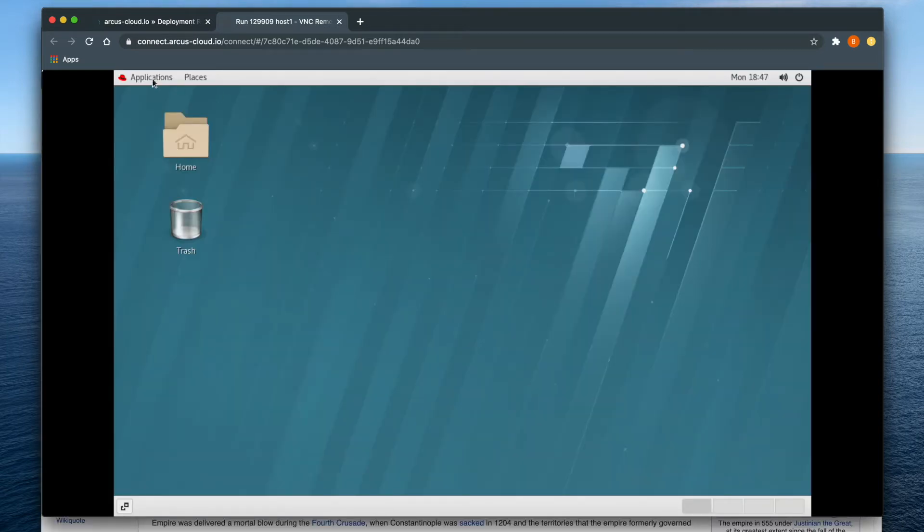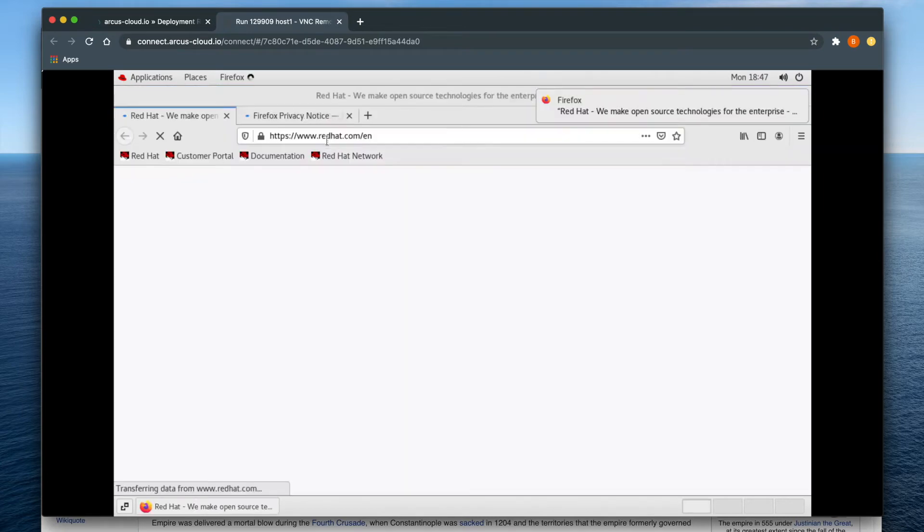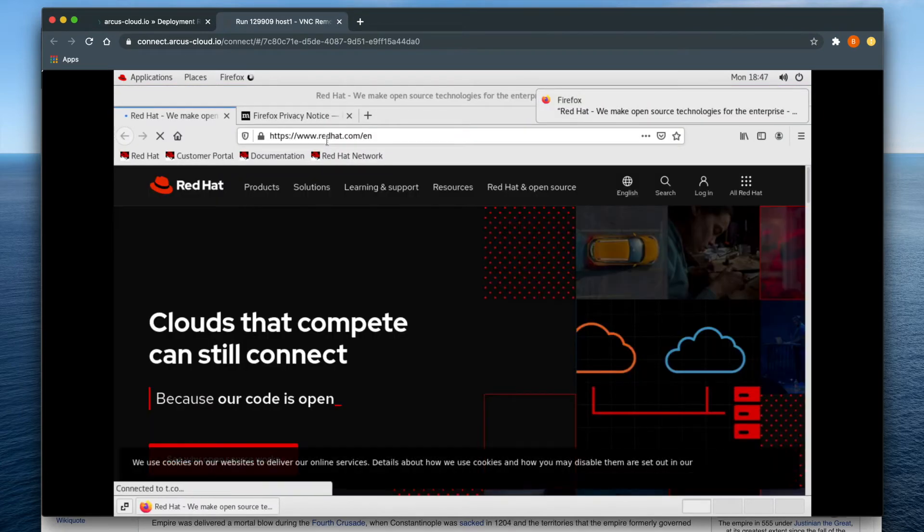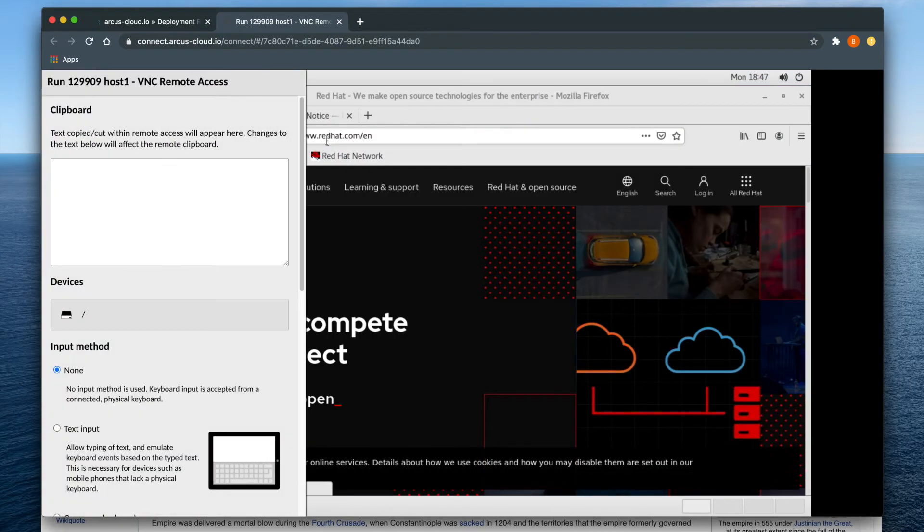Once you have connected, open the on-screen clipboard by holding down Ctrl-Alt or Ctrl-Option on a Mac and then pressing Shift.